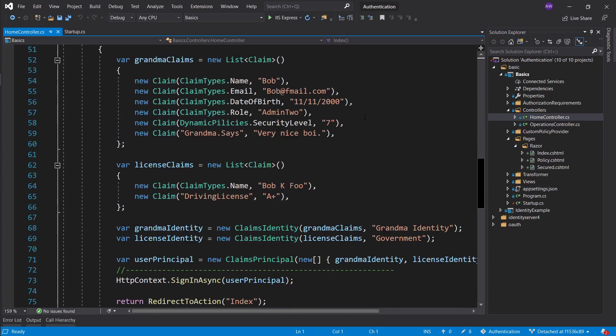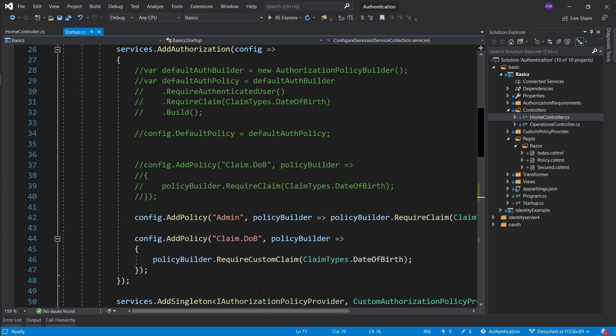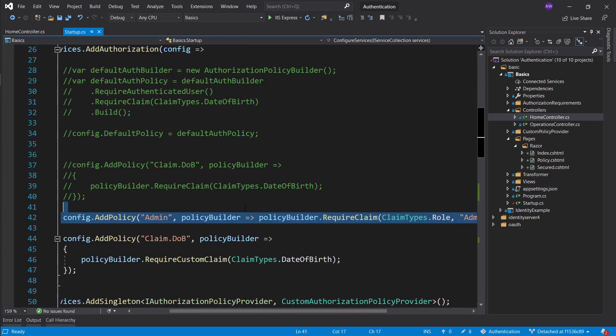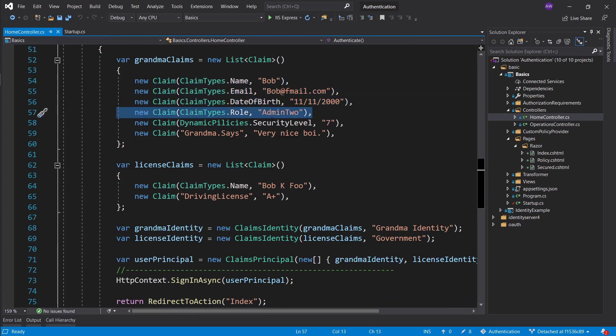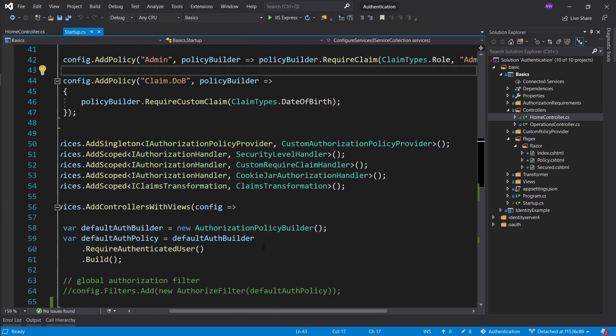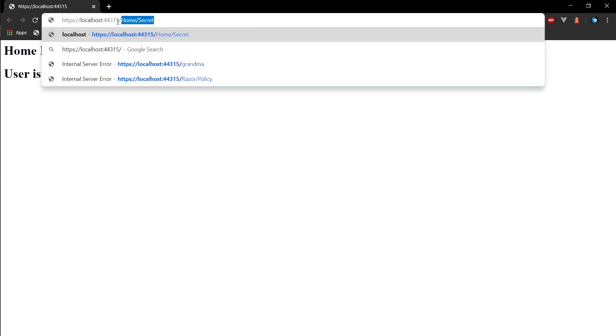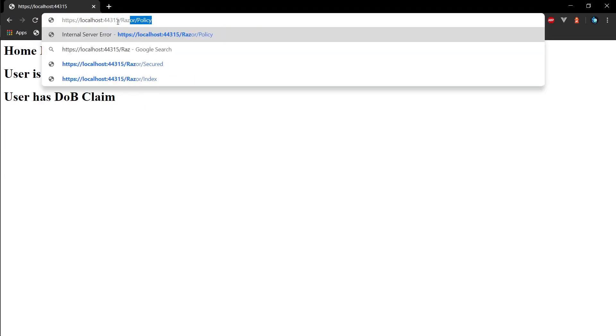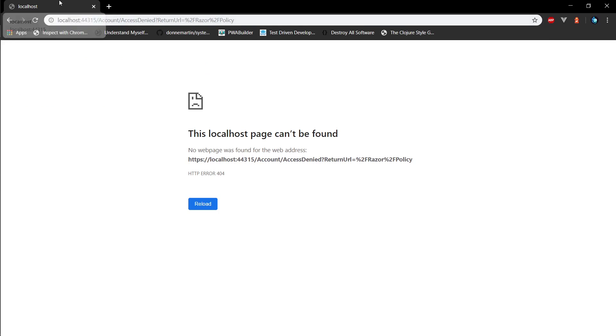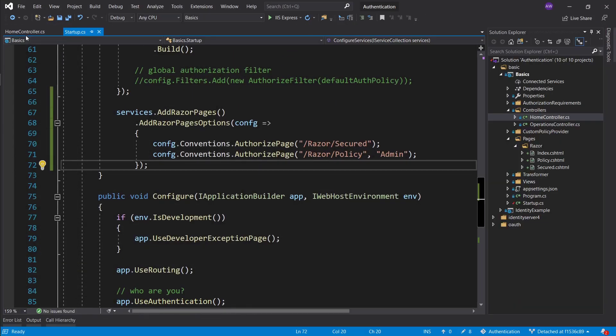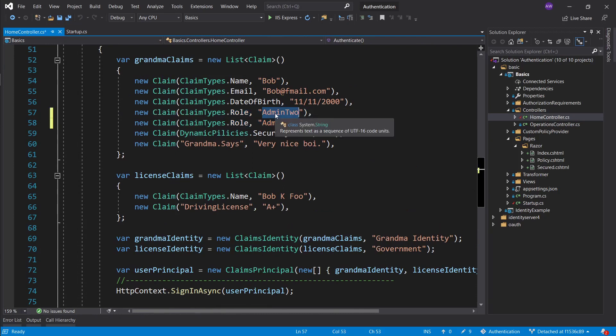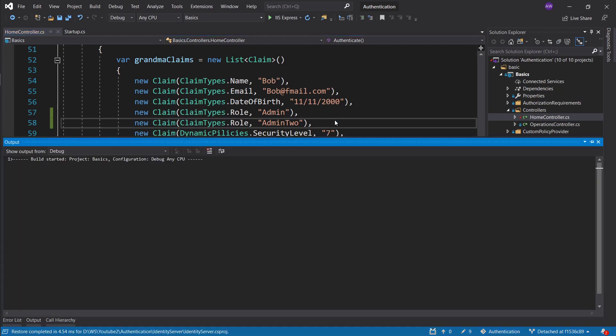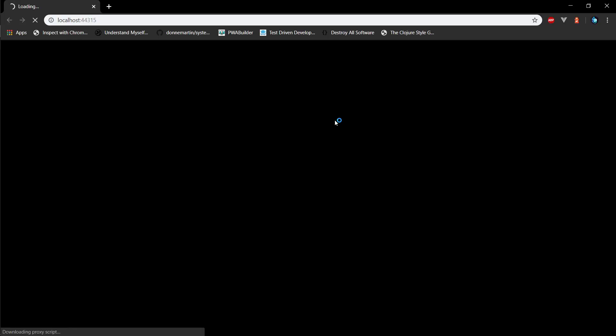It doesn't seem like we actually meet the required role of having an admin role in our home controller. We have a role claim that adds admin too, but this is essentially going to fail for now. Let's launch the application and see what happens. If we go to razor policy we're redirected to authentication and if we go to razor policy again we are redirected to access denied page. At the moment we don't have the claim so we're redirected to an access denied page. What we want to do is go into home controller and add an admin role and let's start this up. Now we should have access to it after signing in.